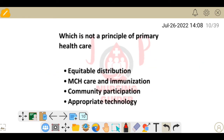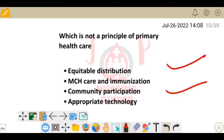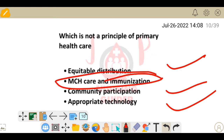Next question: which is NOT a principle of primary health care? The principles of primary health care include equitable distribution, community participation, and appropriate technology. The option that is NOT a principle is MCH care and immunization.